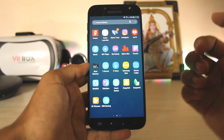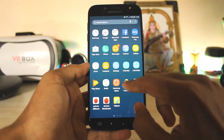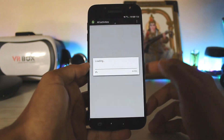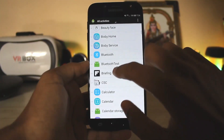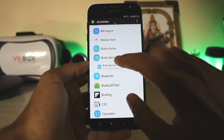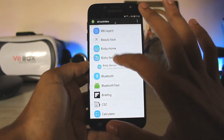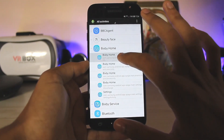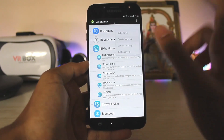You can't uninstall Flipboard, so you have to download an app called Activity Launcher. Go to All Activities, let it load, then scroll down until you find Bixby Service. It may crash — that's okay.